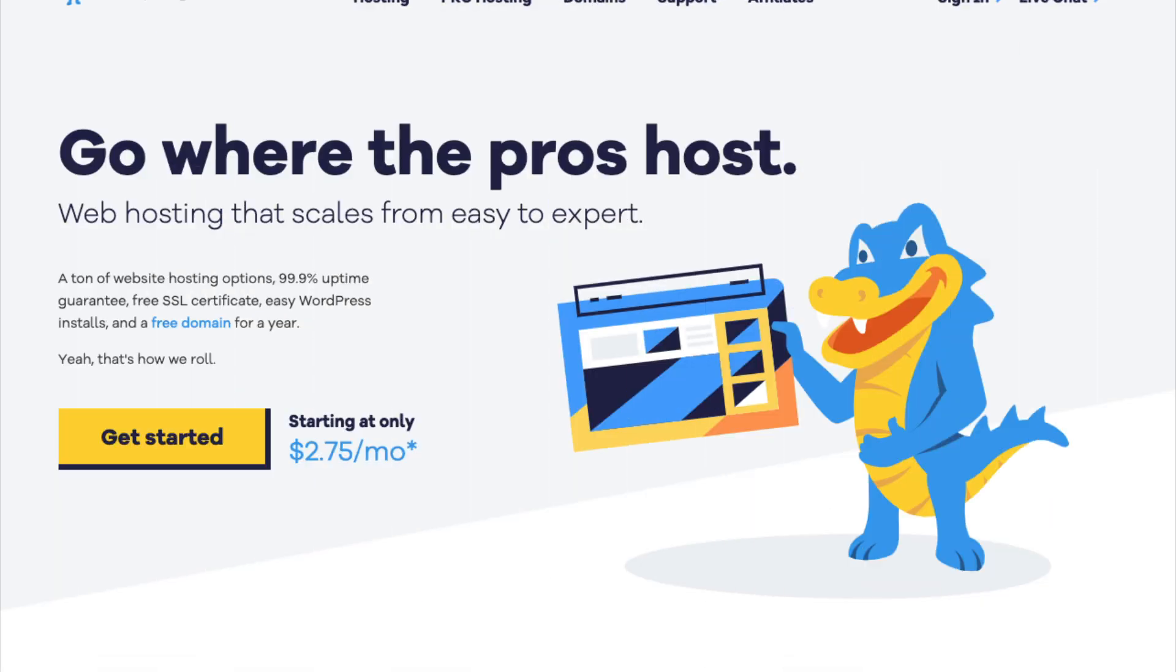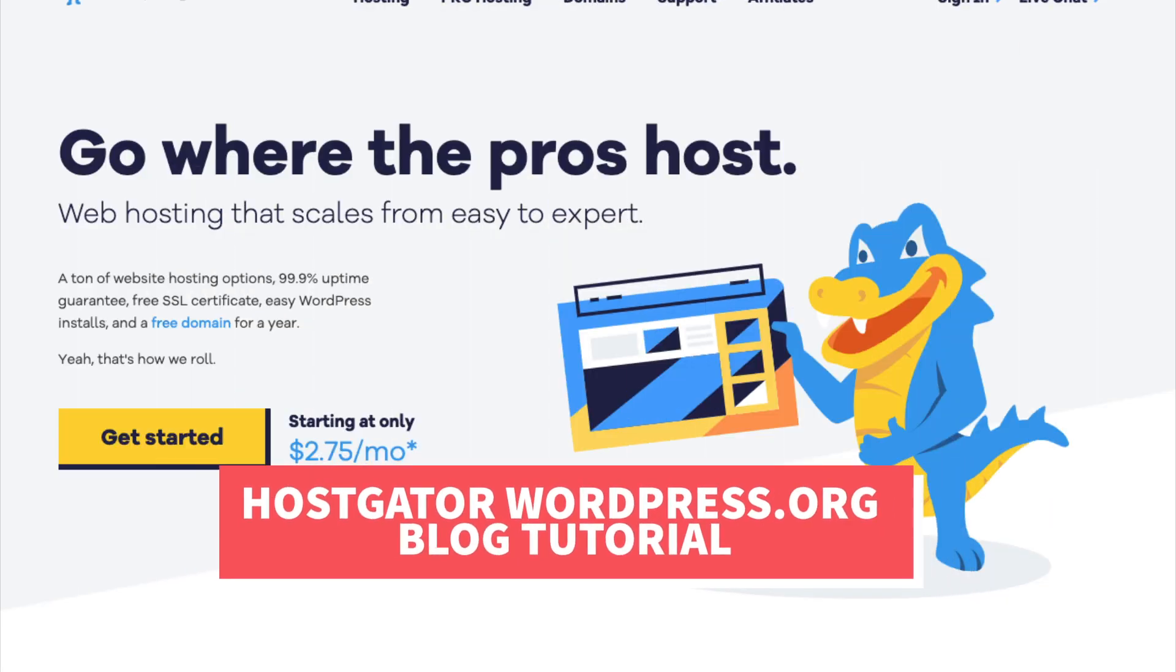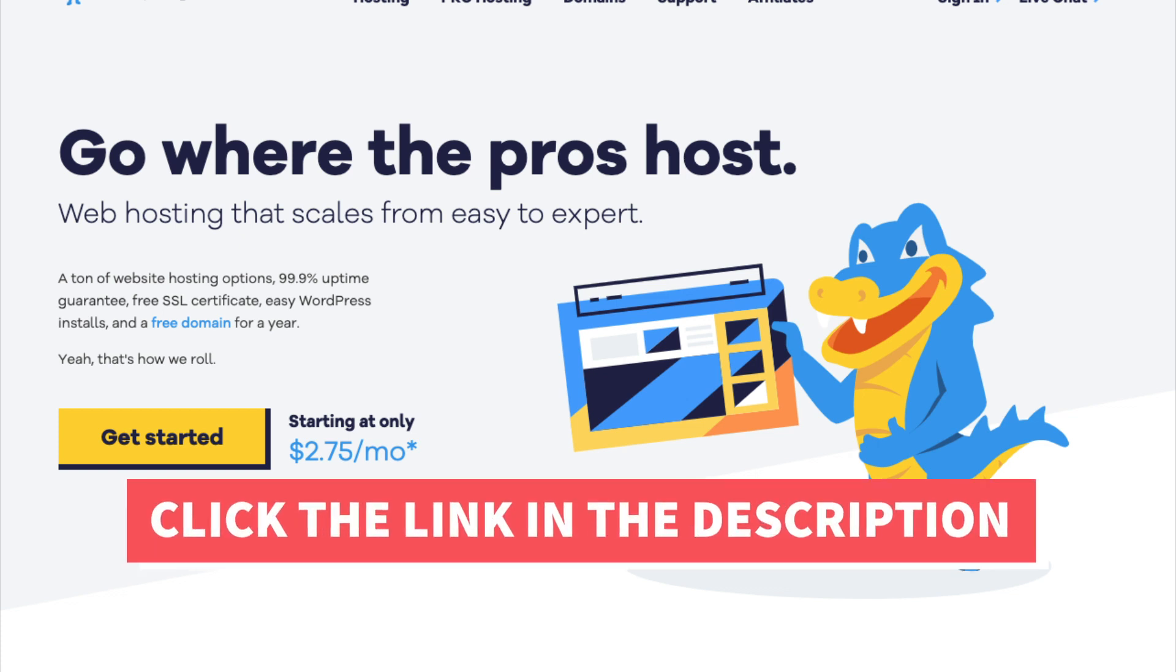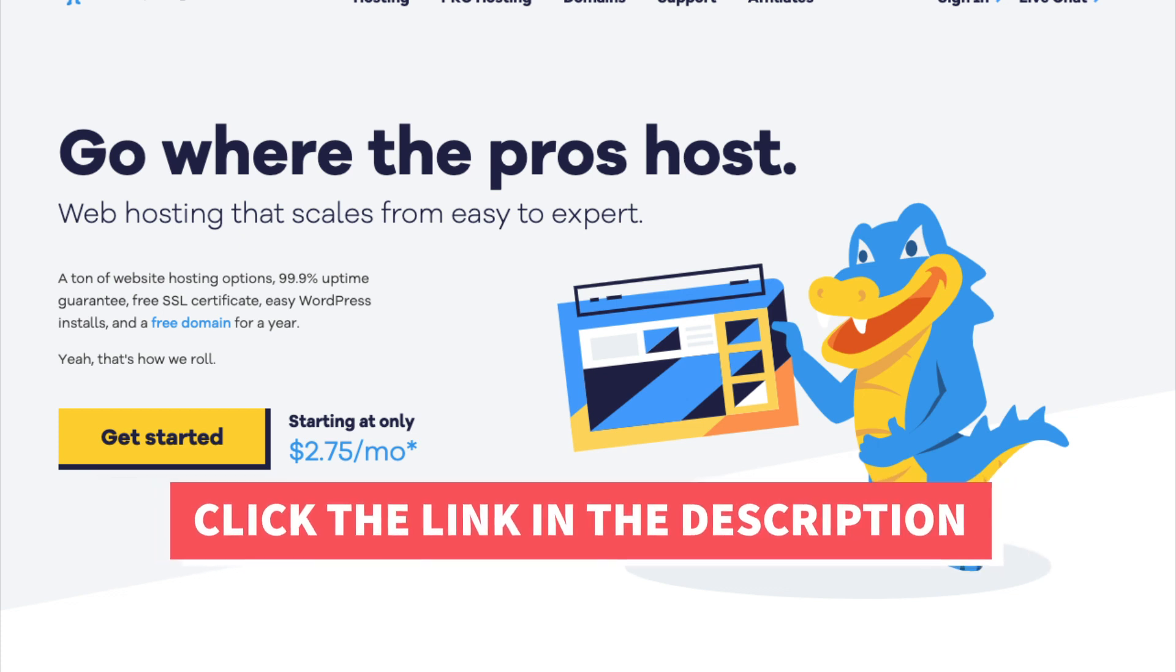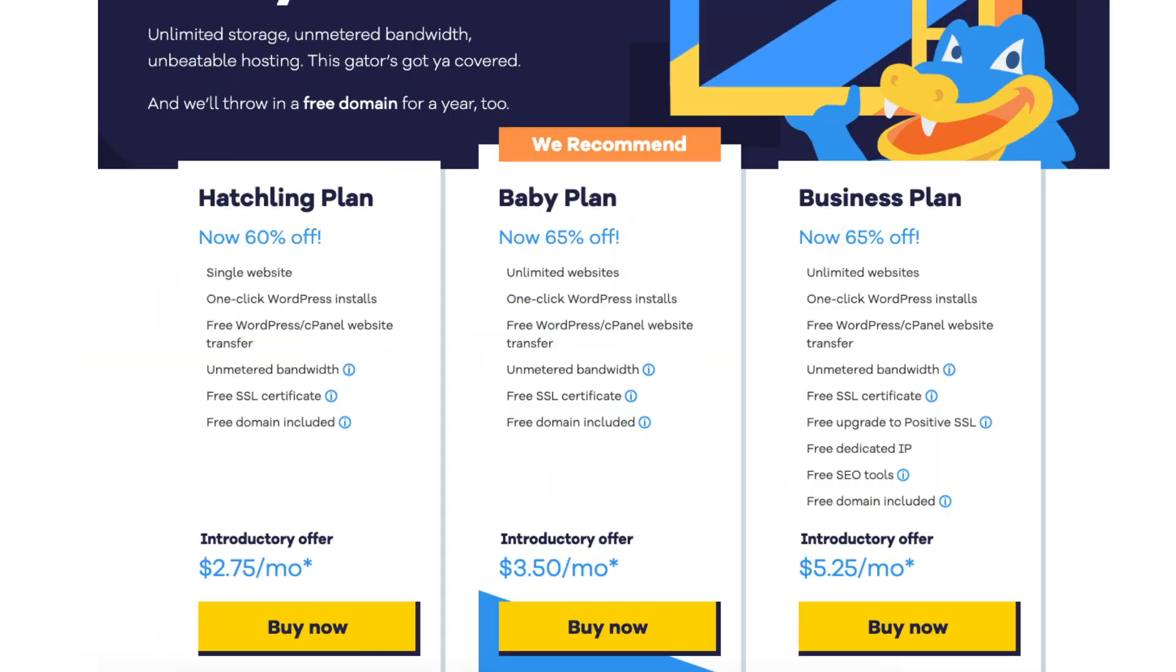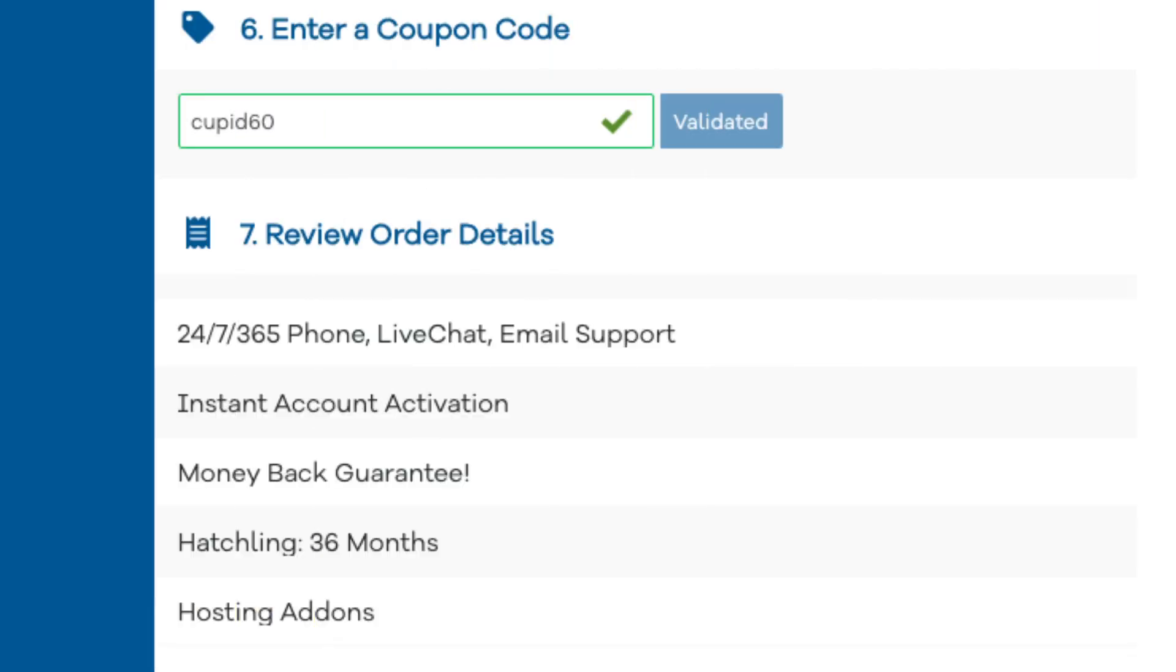Let's get started with the HostGator WordPress.org blog tutorial. The first thing you want to do is click the link in the description below so you can be taken to HostGator and take advantage of the discount by getting up to 65% off. I've included the promo code to enter at checkout with the link. The promo code is cupid60.